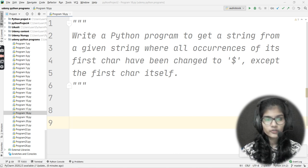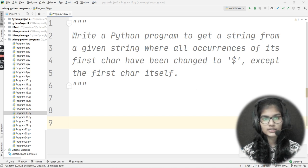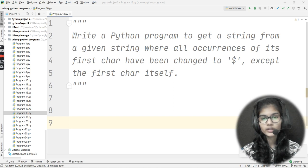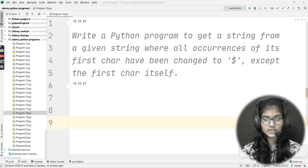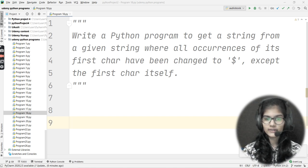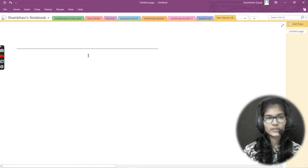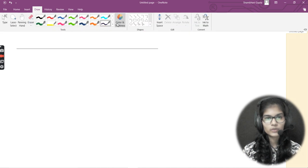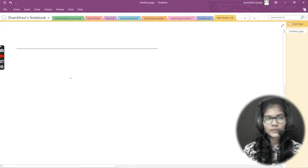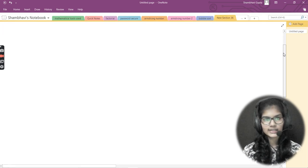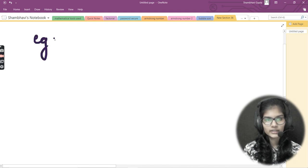Read the question once again: write a Python program to get a string from a given string where all occurrences of its first character have been changed to dollar, except the first character itself. Let me go to a note and explain this in a little more detail with an example.